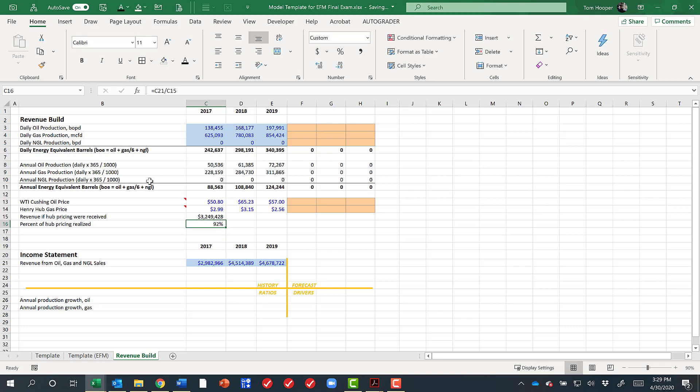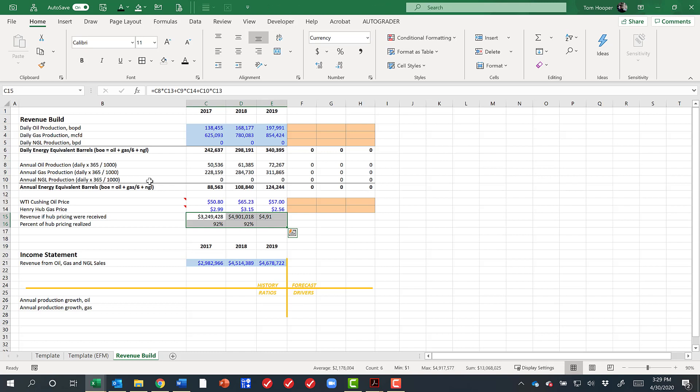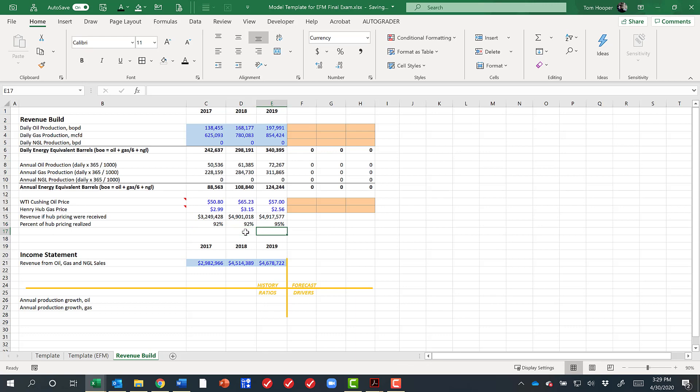So they received about 92% of what I would call hub pricing. And let's see how that carried forward through the years, about 92% in 2018 and about 95% in 2019.